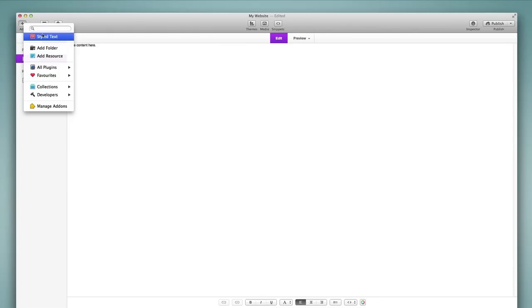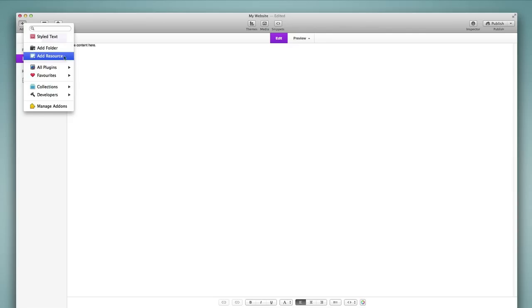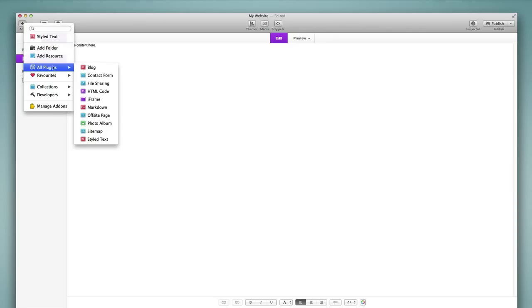We're going to skip over the add folder and add resource options for now because those are going to be covered in a later tutorial. And then we'll go down to the first option underneath which is all plugins. Now you'll notice that the word plugins is used. That is the term for page types in RapidWeaver. So any type of page that you add is technically called a plugin.